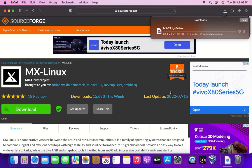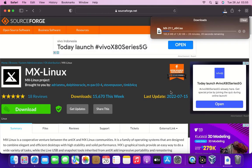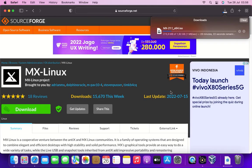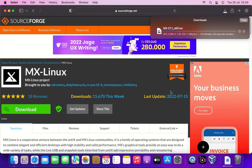The MX Linux download process is in progress and may take some time depending on the internet connection speed.